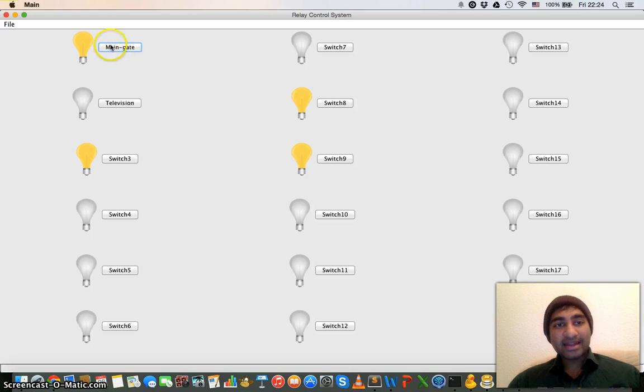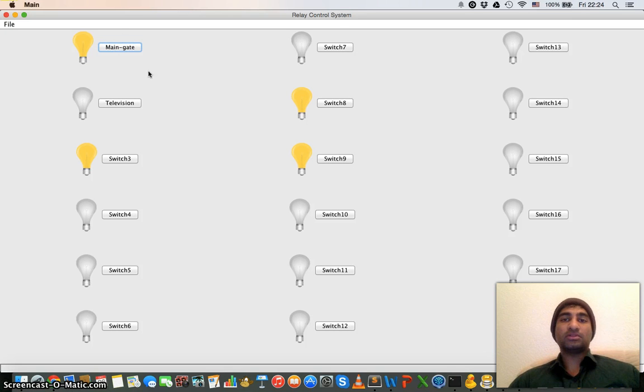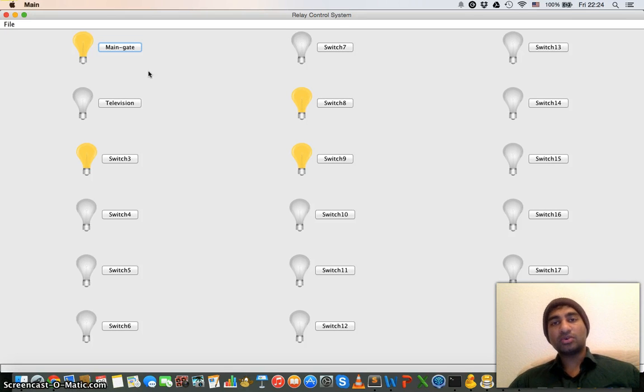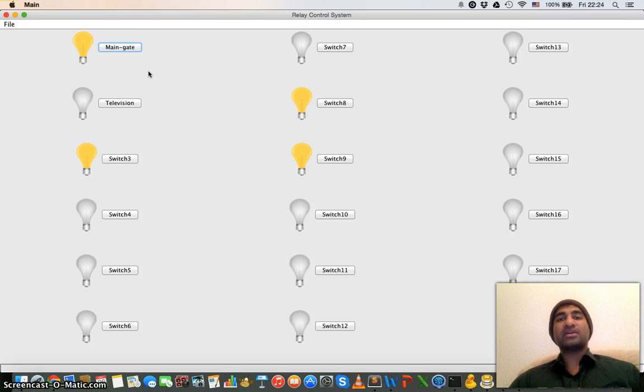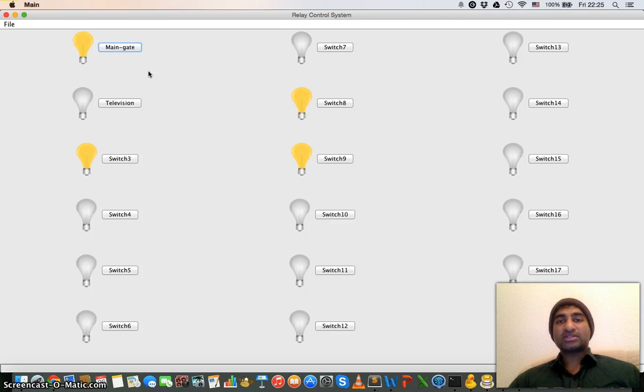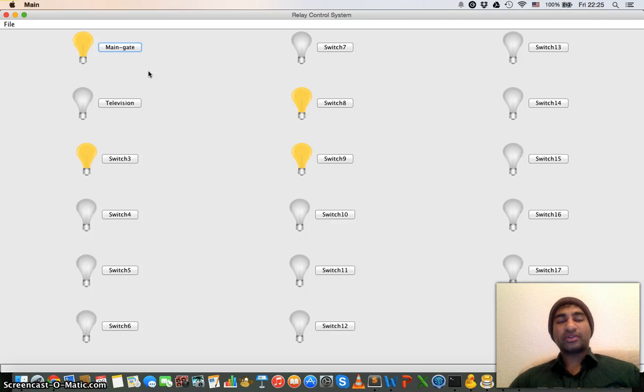So that embedded system can know that OK, the main gate is the variable for which the user is asking for the turning on of the relay.